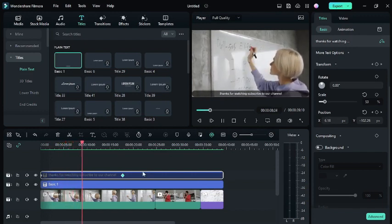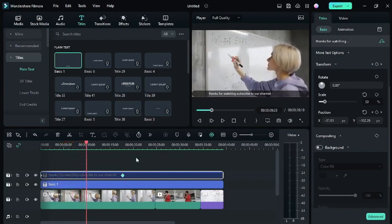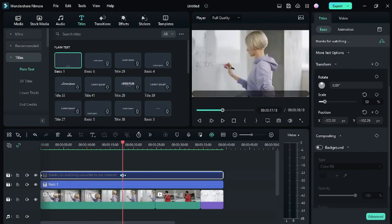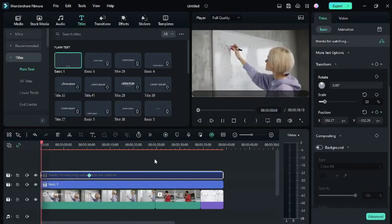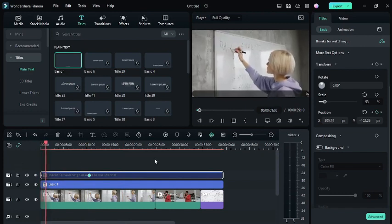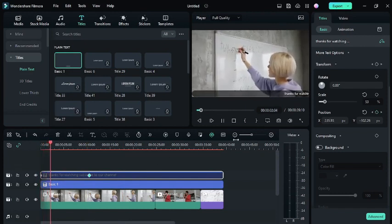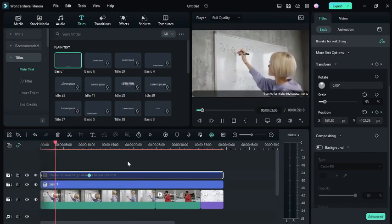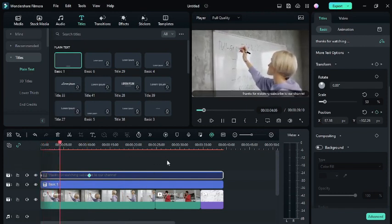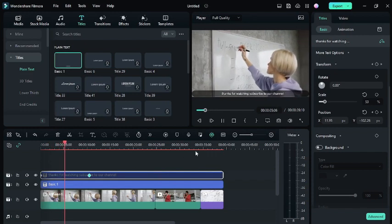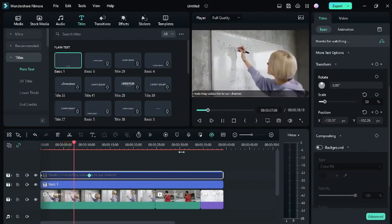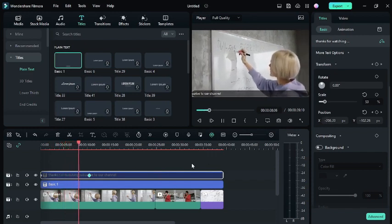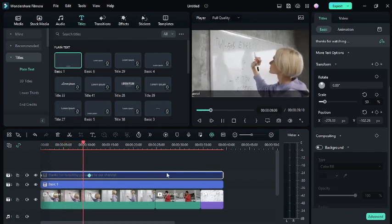So that's all. If you want the text to scroll faster than before, then just put the keyframe near to the first one and then hit play. So this is how you can make a scrolling text on Filmora 12. Thanks for watching.